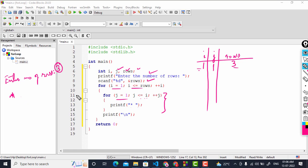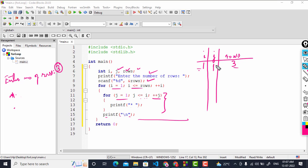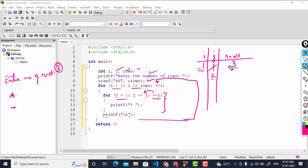After printing the star and space, a newline moves control to the next line. Then j increments to two, but two is not less than or equal to i which is one, so the condition is false and control exits the inner loop. The newline printf executes, and then i increments with i++.